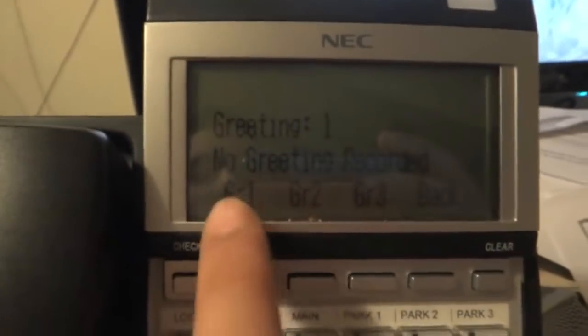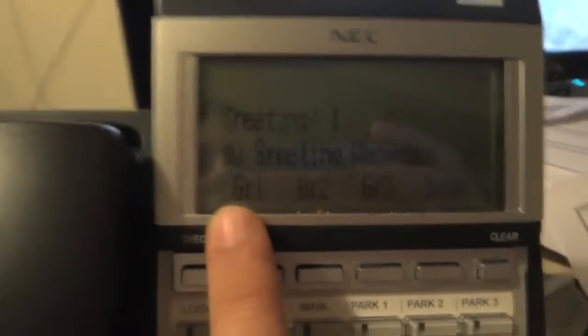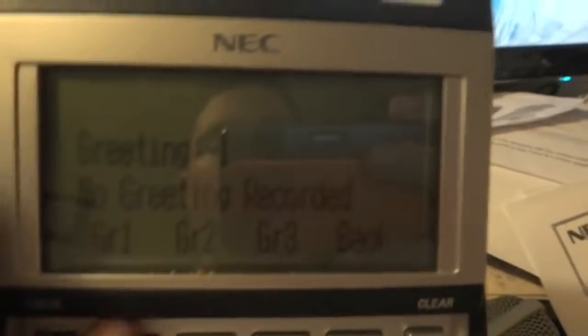You can have different greetings for different times of the day. You can have a greeting for when you're in the office, when you're out of the office, you're on vacation, or whatever you'd like. So let's hit greeting one, which is our main greeting.